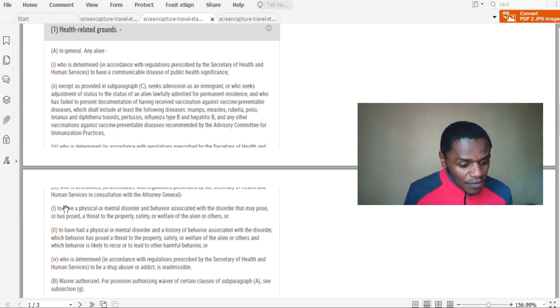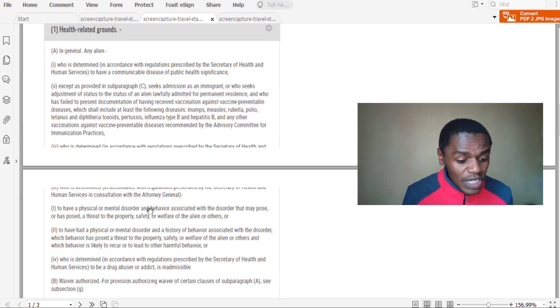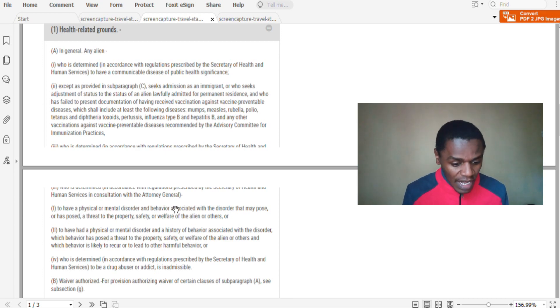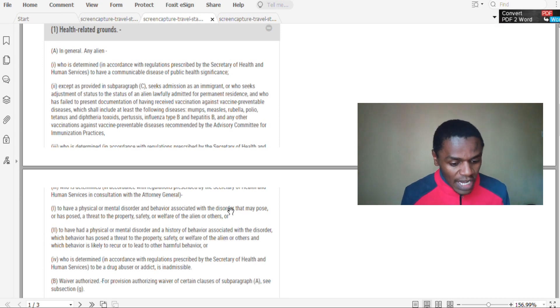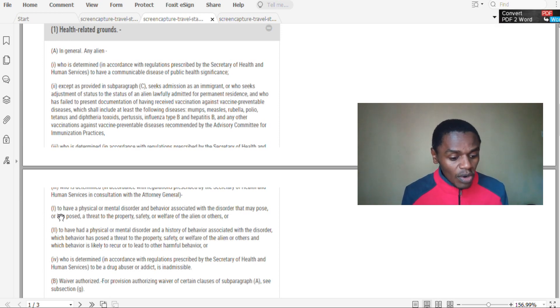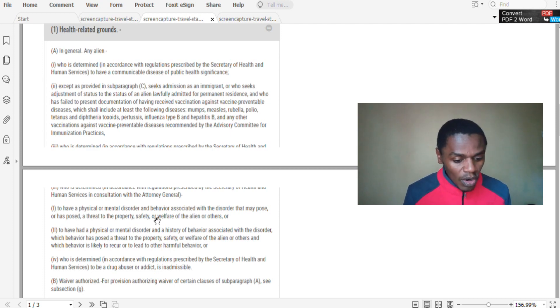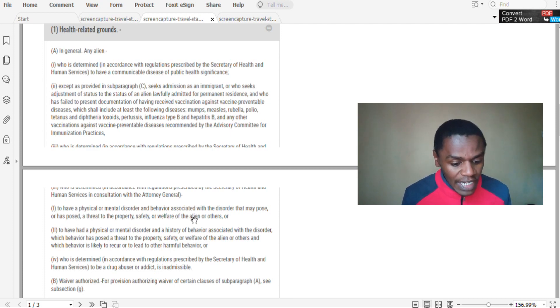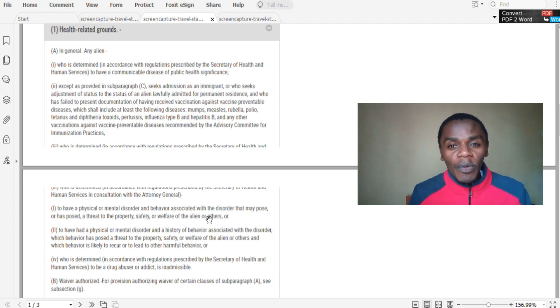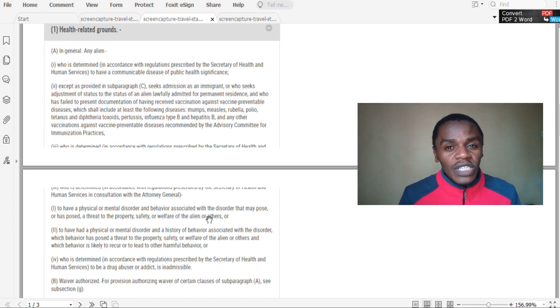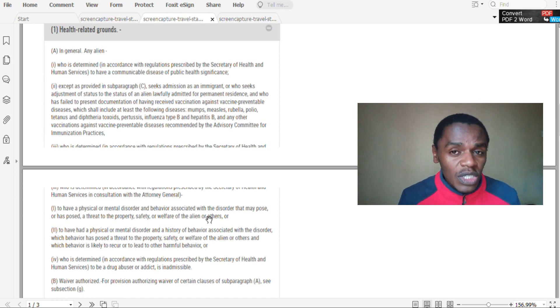If you are found to have physical or mental disorder and behavior associated with the disorder that may pose or has posed a threat to the property, safety, or welfare of the alien or others.